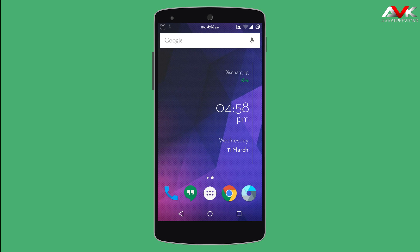Hello guys and welcome to AVK App Reviews. Today I'm going to show you how to install HTC Blink Fit on any phone. So let's check it out.